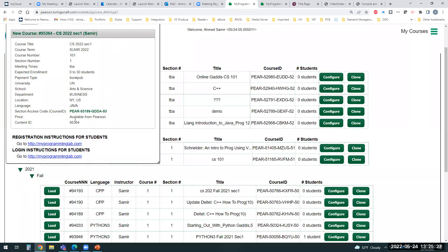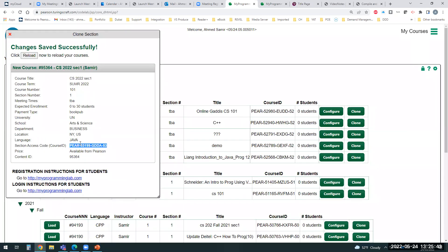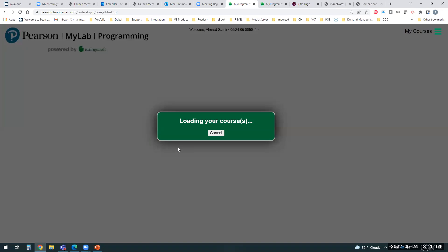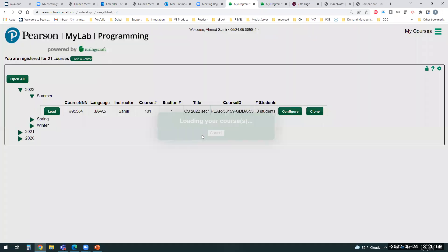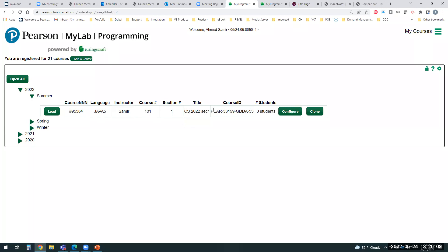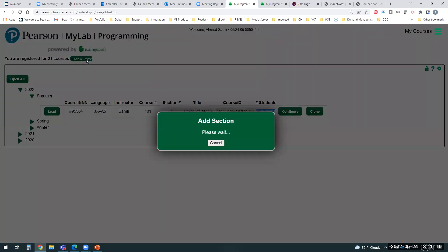Once saved, the course is added to your bookshelf and you can choose content from inside the section and add it to different books. Most importantly, the system automatically creates a unique Course ID — this is the critical piece of information you need to give your students so they can register and join your class. You can create an unlimited number of courses on your platform.